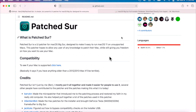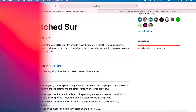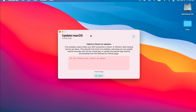Let's first talk about the issue that's going on right now. If you had Patcher installed, opened up your application, and wanted to check for macOS updates, you got this error about the release.json could not be opened. We can fix that right now.